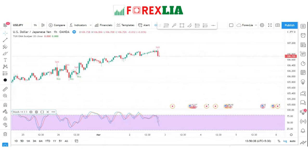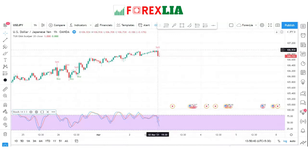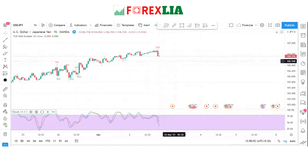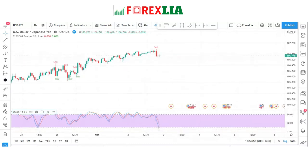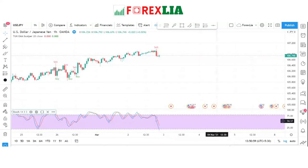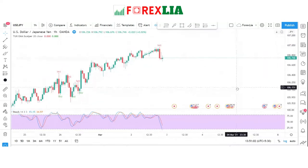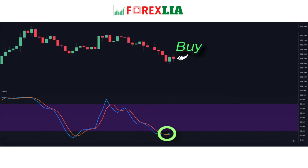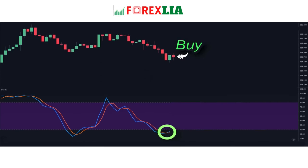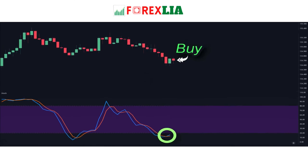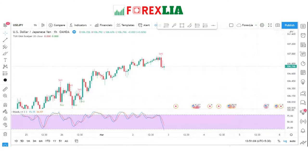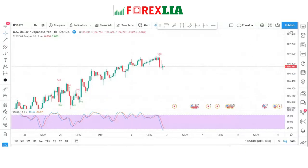Keep in mind you cannot immediately take a position just because the Stochastics is at overbought or oversold. You need to wait for the indicator to actually confirm that the reversal will happen, by waiting for it to cross back inside the overbought or oversold lines.